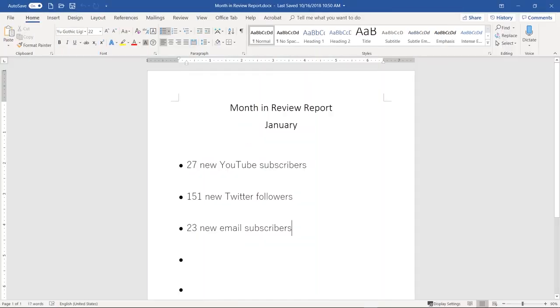For this video, I want my team member, Edgar, to collaborate with me on this monthly report.